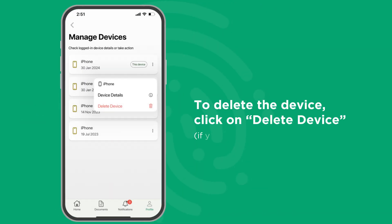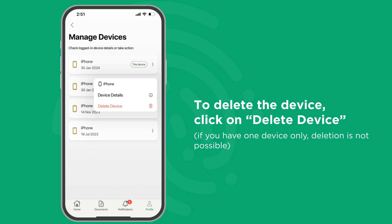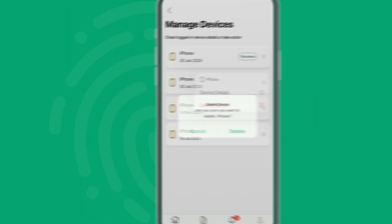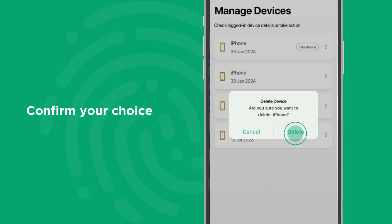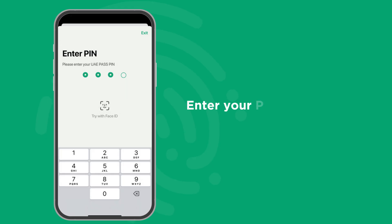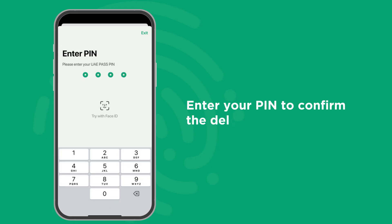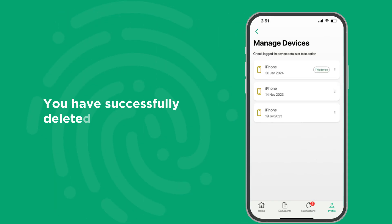Or, if you want to delete the device, click on Delete Device. Confirm your choice by clicking Delete again. Enter your PIN to confirm the deletion. With that, you have successfully deleted the device.